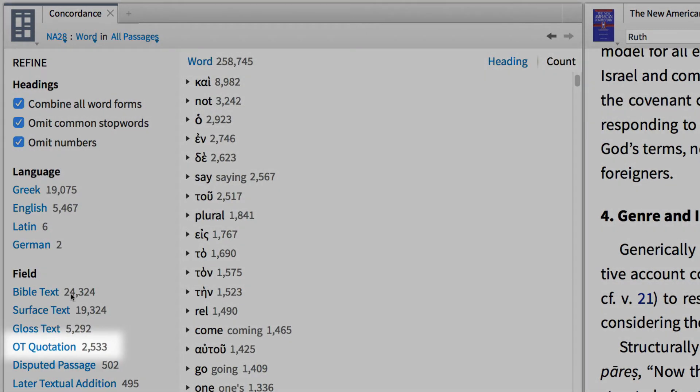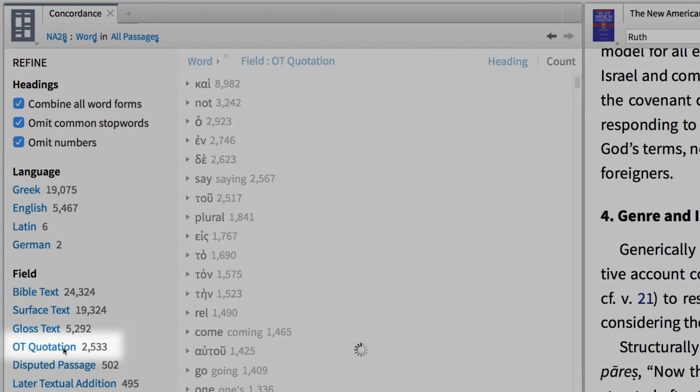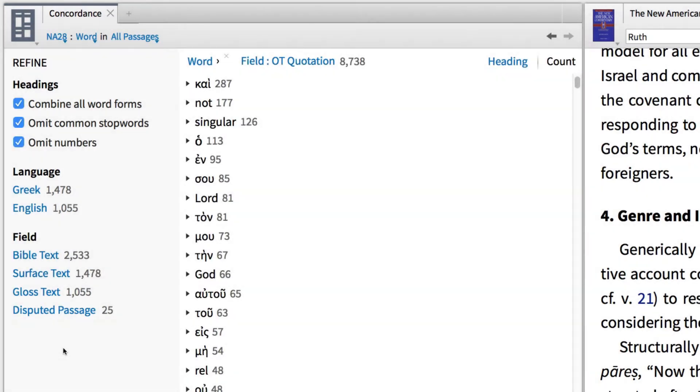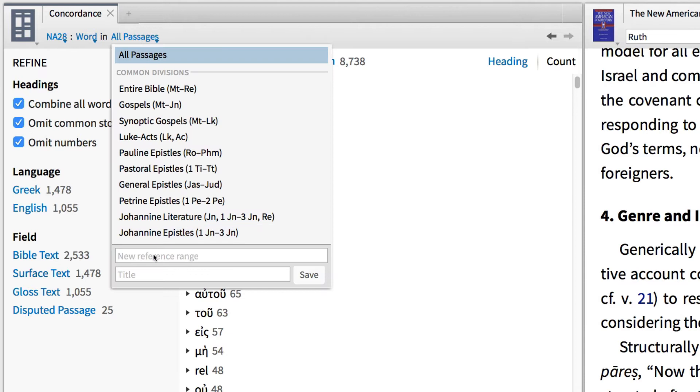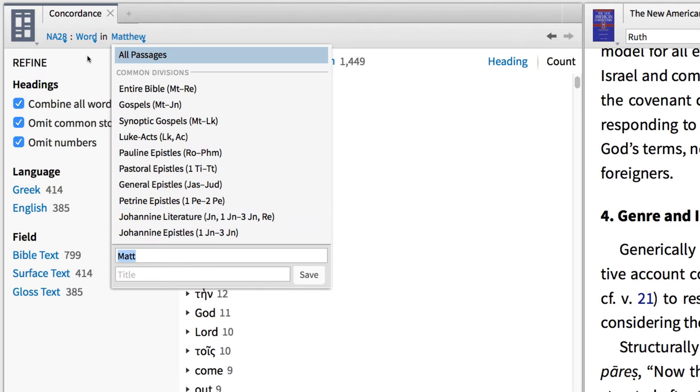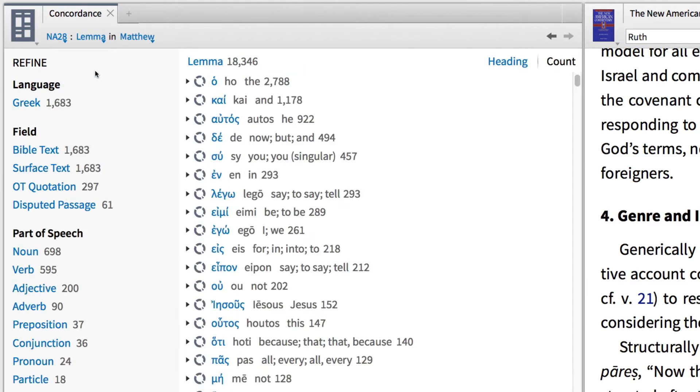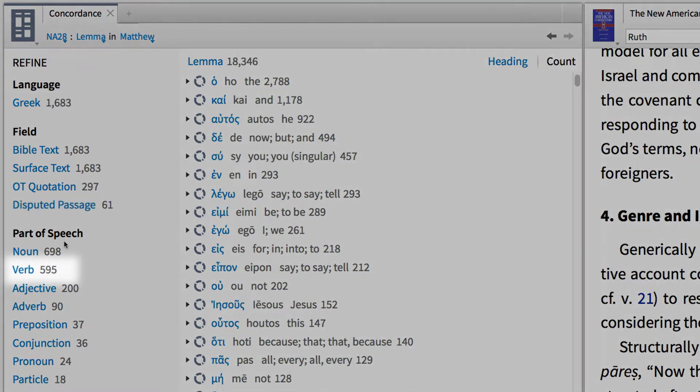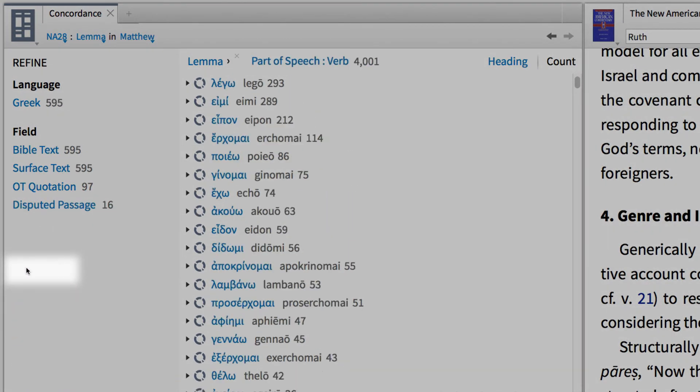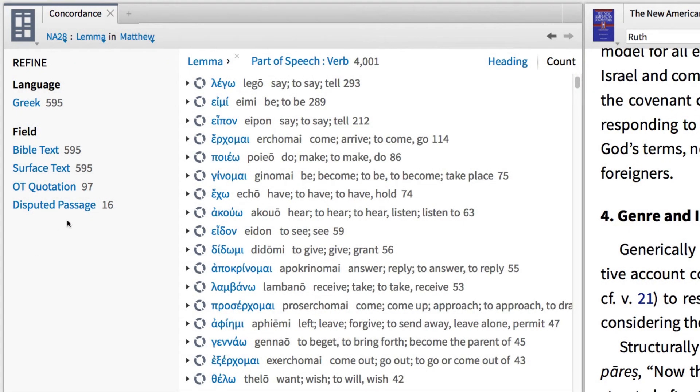For example, I can limit the field to just Old Testament quotations. Then search within Matthew to see all the lemmas Matthew cites from the Old Testament. I can further refine my search to specific parts of speech, such as verbs.